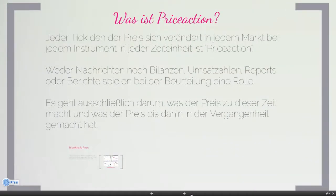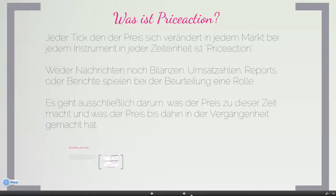Was ist eigentlich Preis-Action? Preis-Action ist jede Kursbewegung eines Wertpapiers. Also jeder Tick, den der Preis sich verändert, in jedem gegebenen Markt, bei jedem Instrument, in jeder Zeiteinheit ist Preis-Action. Ob der Preis jetzt einen Tick höher oder einen Tick runter geht – all das kann sogar bis auf den einzelnen Tick eine große Rolle spielen.